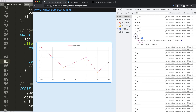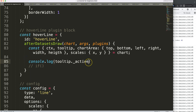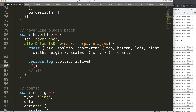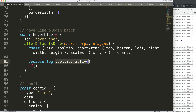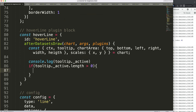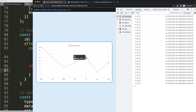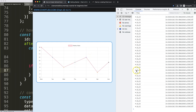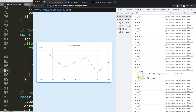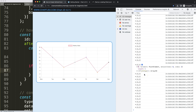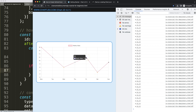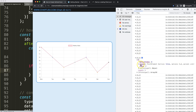Now I'll write an if statement: if 'tooltip._active.length' is greater than zero, then execute the drawing code. I'll move the console.log inside this block. When tested, nothing happens until I hover over a specific item, and then it gives us the value — perfect. Now I can work on getting the x and y coordinates for the hover position.